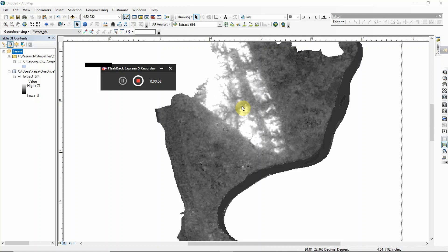Hello everyone, welcome to my YouTube channel. In this tutorial I'm going to show you how you can create a topographic profile and a contour map in ArcMap. So let's get started.